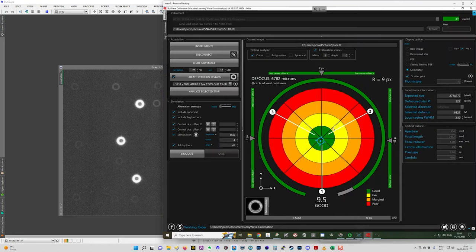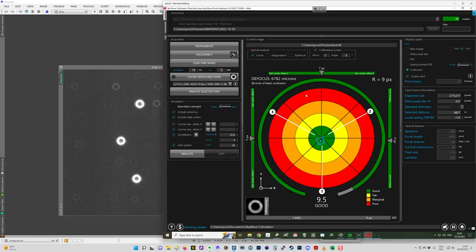So with this, two or three iterations of this is enough to bring this up to the center. Once this is centered or as close as you can get it, then what you need to do is take a new set of images. And this time we disable coma and we go to astigmatism.